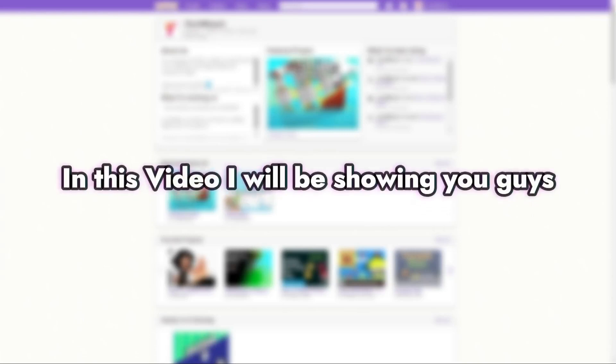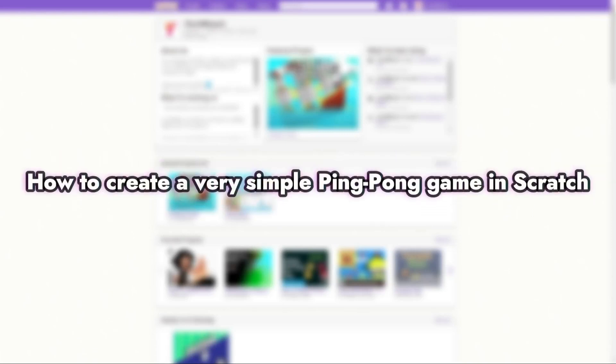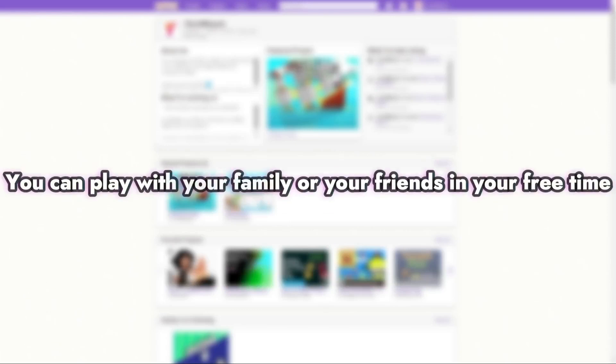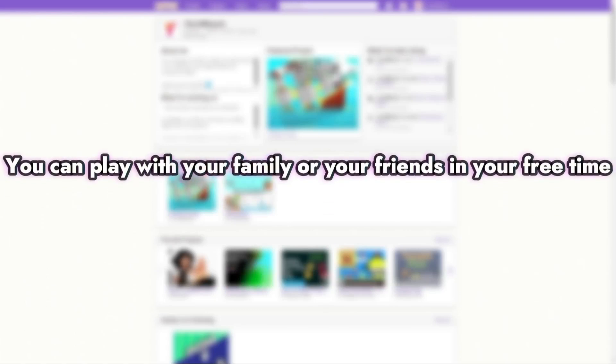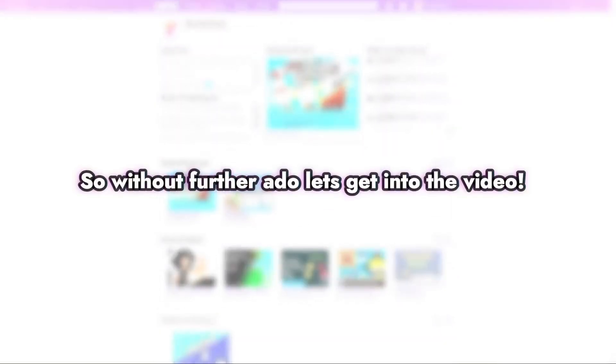In this video I'll be showing you guys how to create a very simple ping pong game in Scratch. You can play with your family or your friends in your free time, so without further ado let's get into the video.